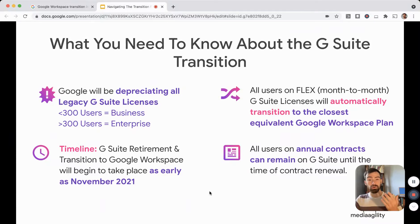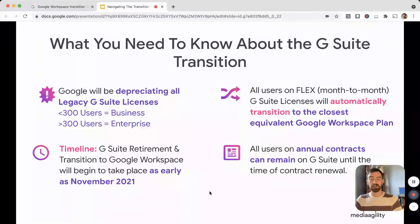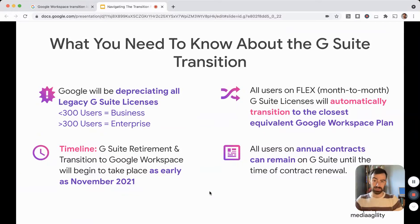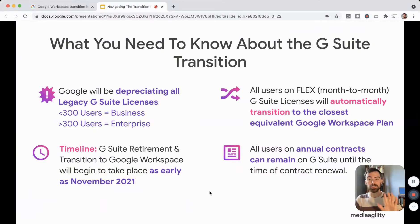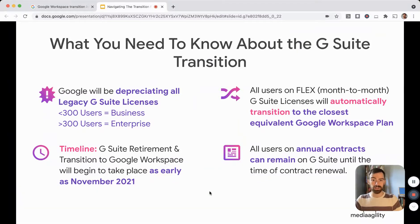For those of you on annual contracts — whether working with a partner or having a discount with Google directly — you can honor that contract through its full duration. So if you signed a three-year deal last year, you don't have to worry about this transition for two more years. However, it may behoove you to transition proactively to take advantage of current discounts as well as new features rolling out on Google Workspace exclusively. If you want to stay put, know that you can — Google is honoring all of those contracts through their full duration, though they will allow you to break early to move to Google Workspace if you choose.